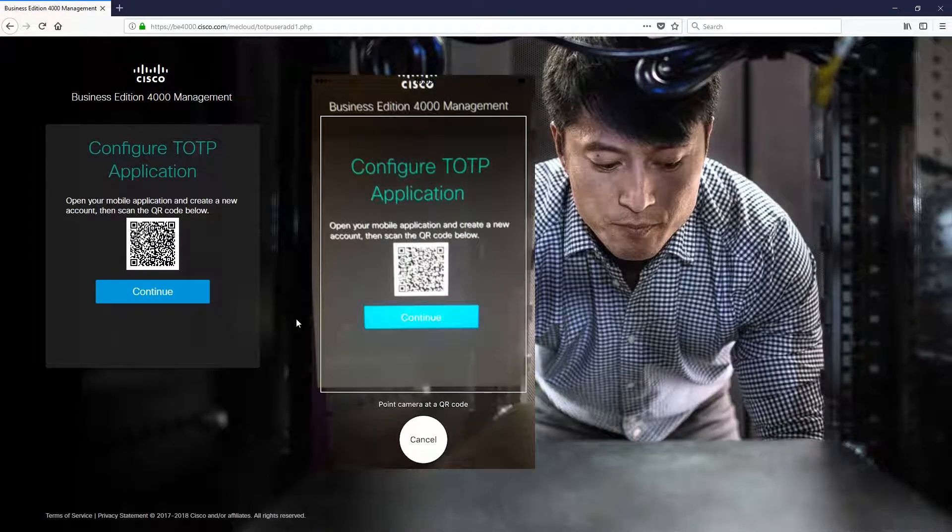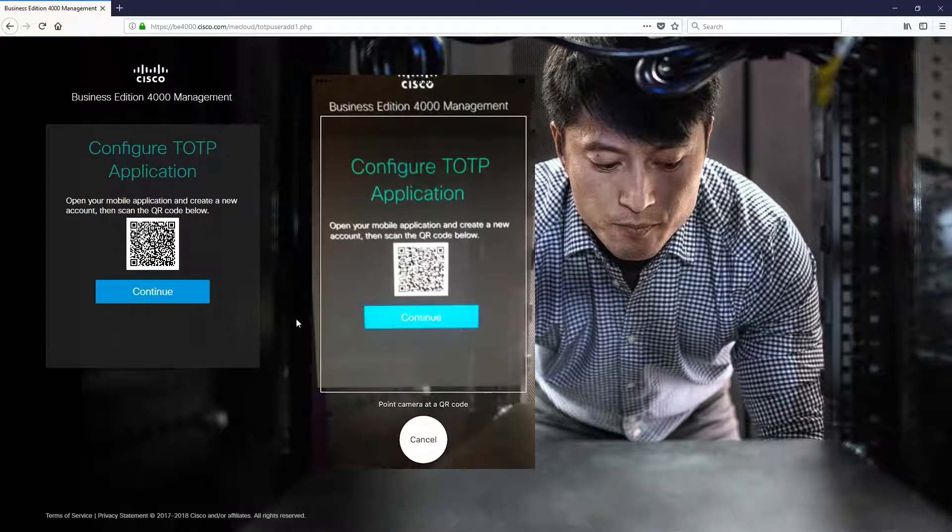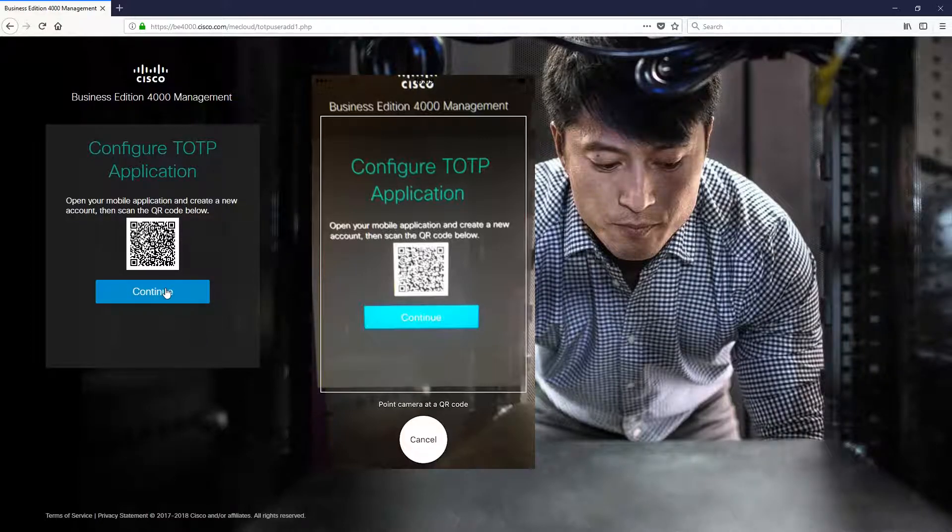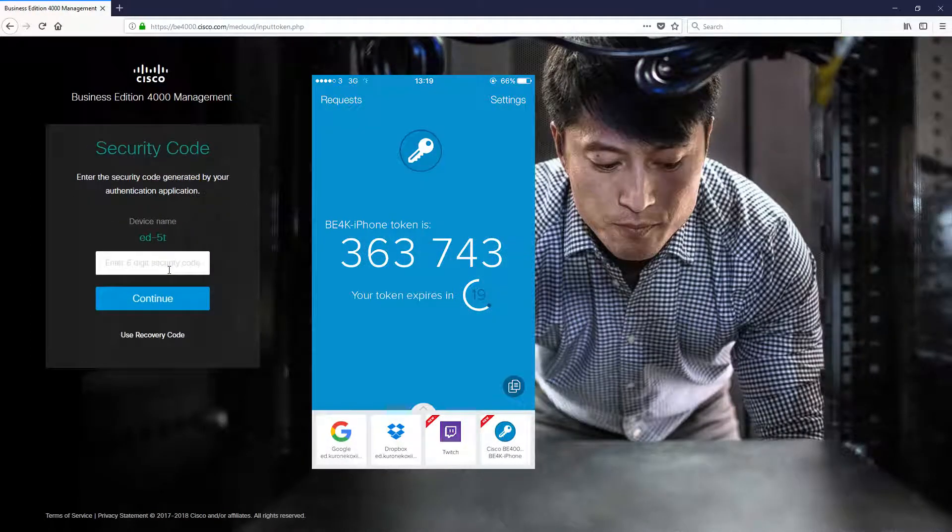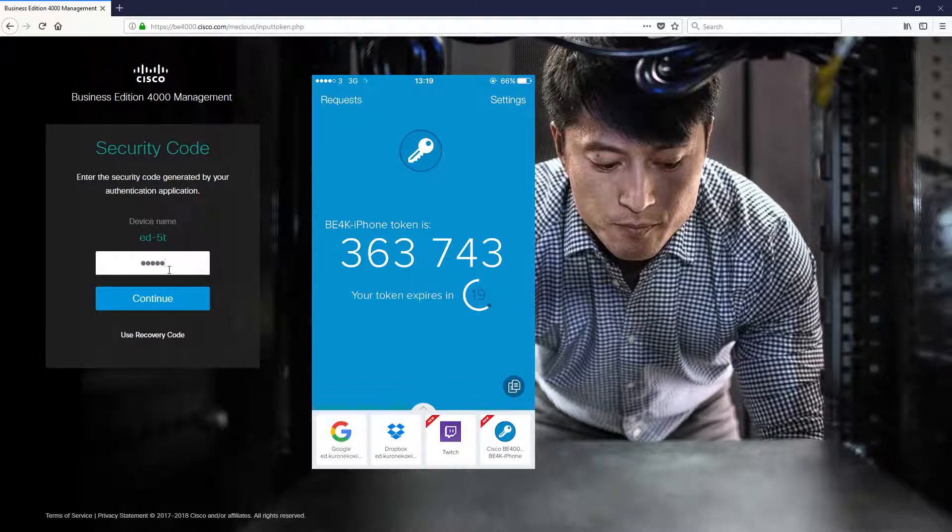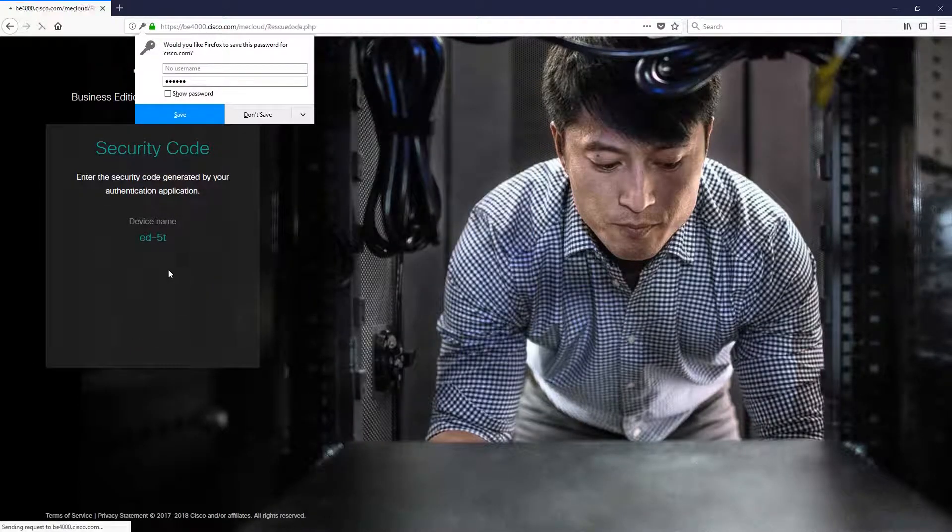Grab your mobile authenticator app and scan the QR code on the screen. This should then link your account to your mobile authenticator, and then you should get a token which you can put in to log in securely.